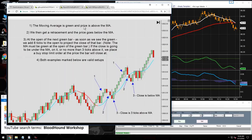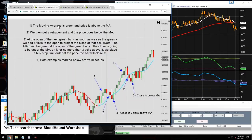For a long situation, 'price above the moving average' means the low of the bar — the wick — is above the moving average. That's condition number one.